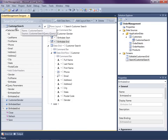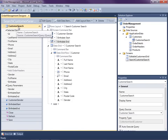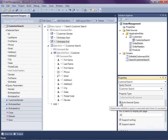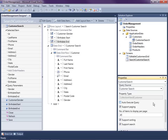We'll go to the properties and notice there's a checkbox called Auto Execute Query — we're going to uncheck that. We're going to need to provide a couple of buttons on the screen that allow the user to either execute the search or clear the search criteria, because you usually have a clear filter button on a search screen too.